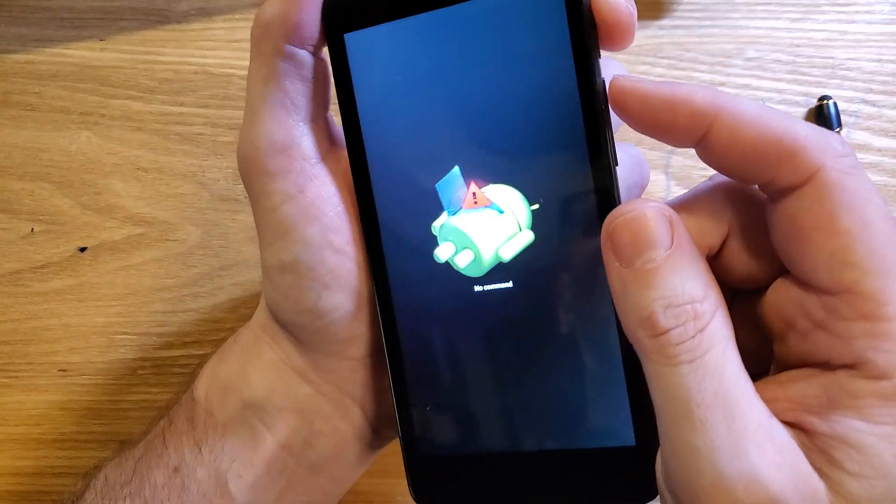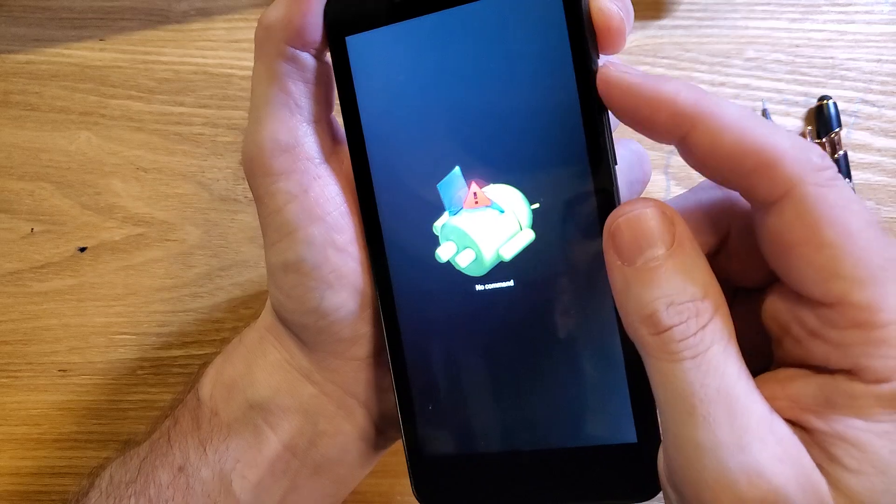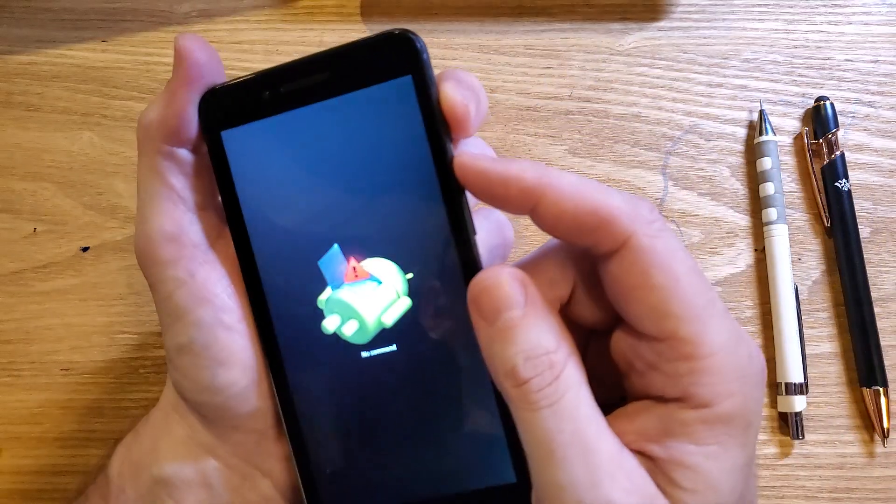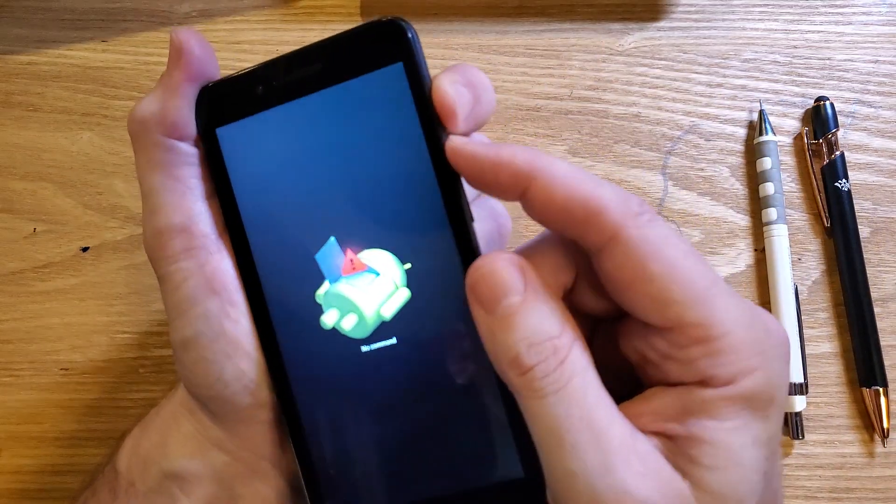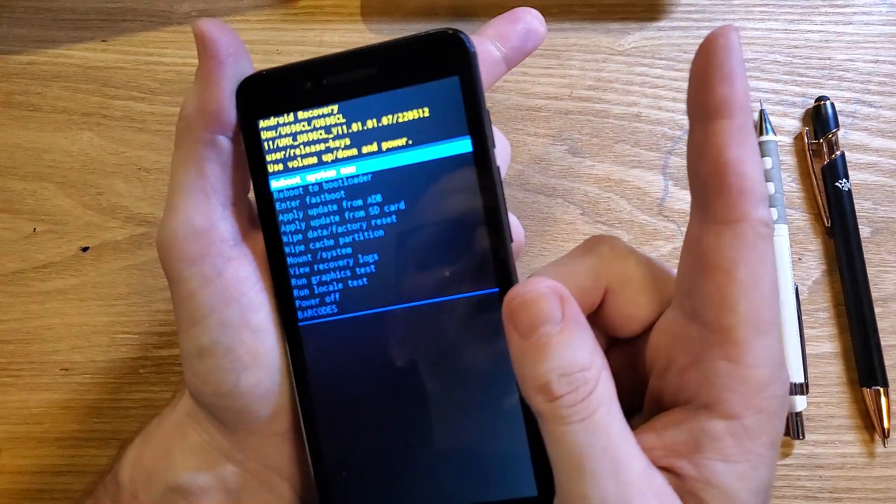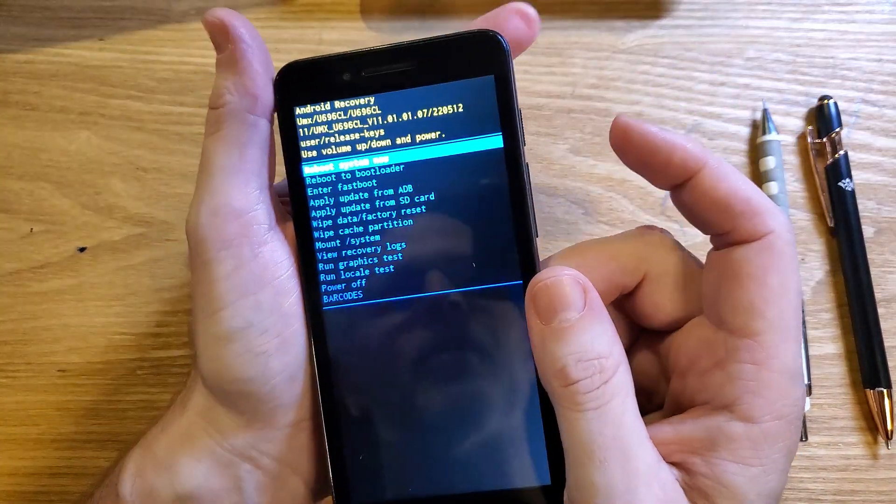At the fallen Android no command screen, we're going to hold down power and quick touch volume up. This brings up the Android recovery menu.